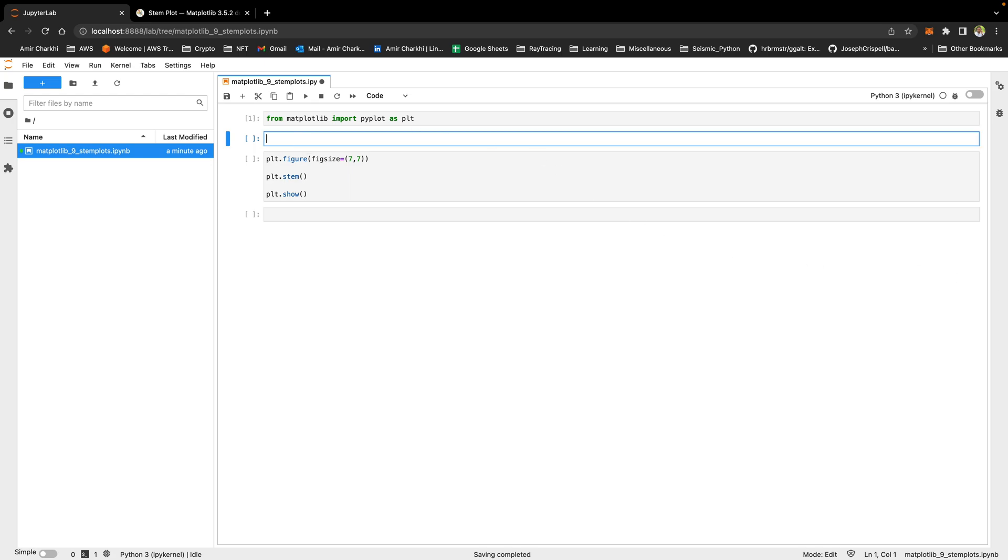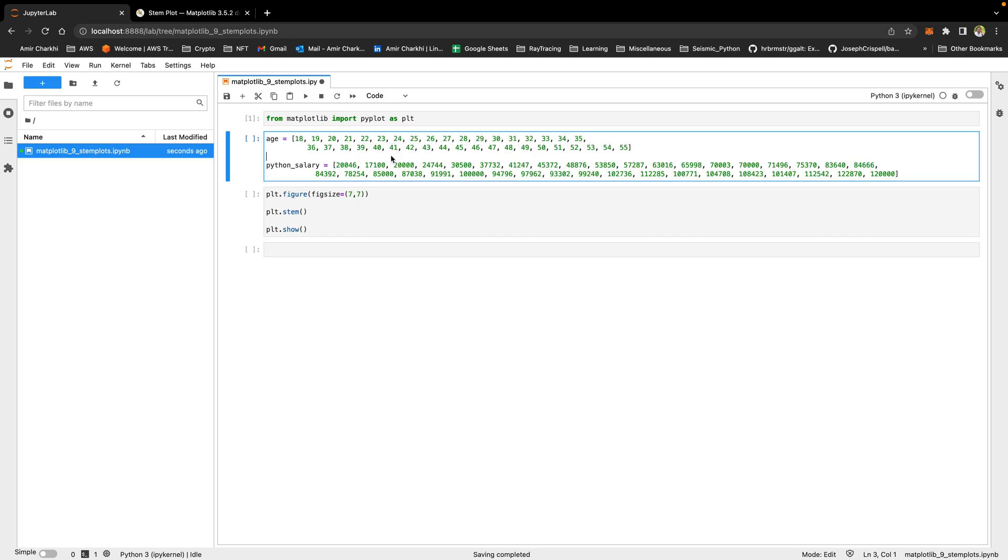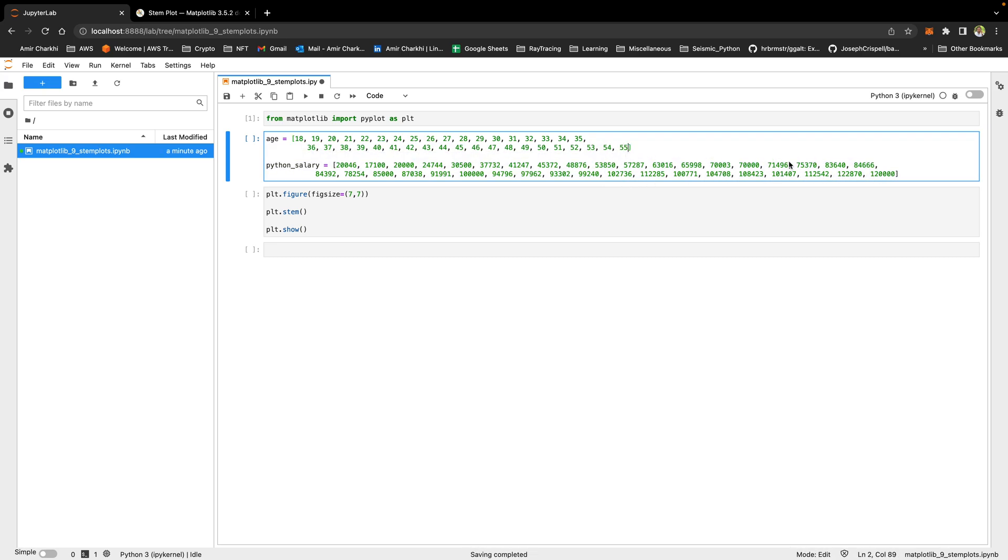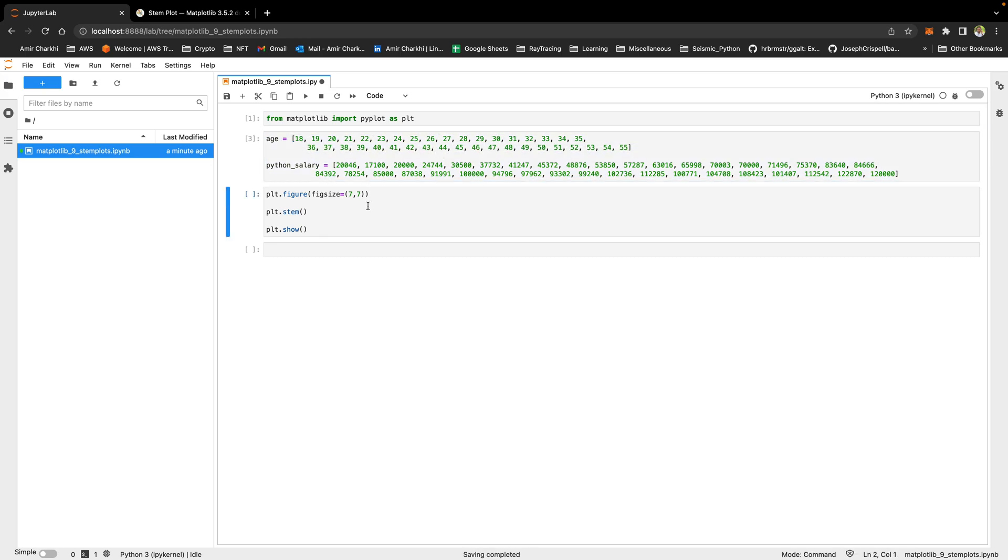The data I'm going to be bringing in is the data that I've been using so far in a lot of my videos. The data I have imported here is the age of the people who responded to a survey from the Stack Overflow website and their salary if they were Python developers. I used this data before to create a bar chart and a histogram, I believe. So feel free to go and check those videos out.